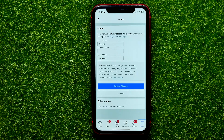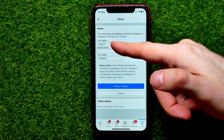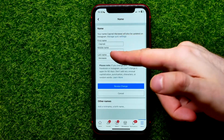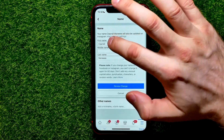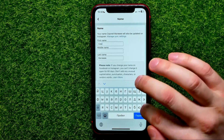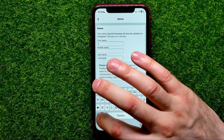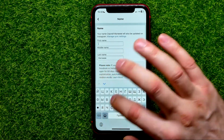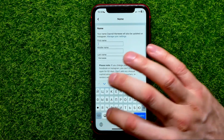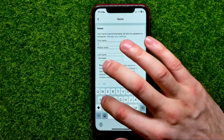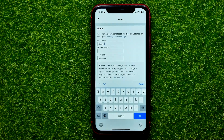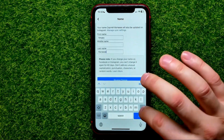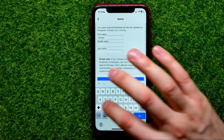It moves you to that screen where you are able to change your name — first name, middle name, and last name. You can just tap at that text field and then put in your new name, and the same for last name.